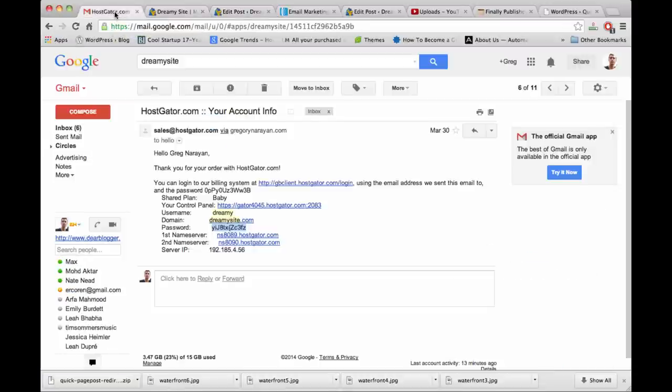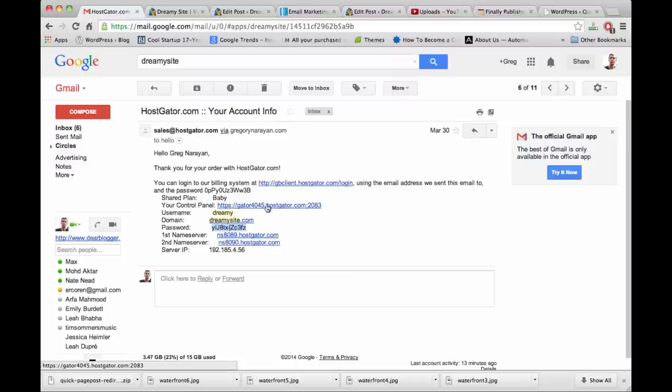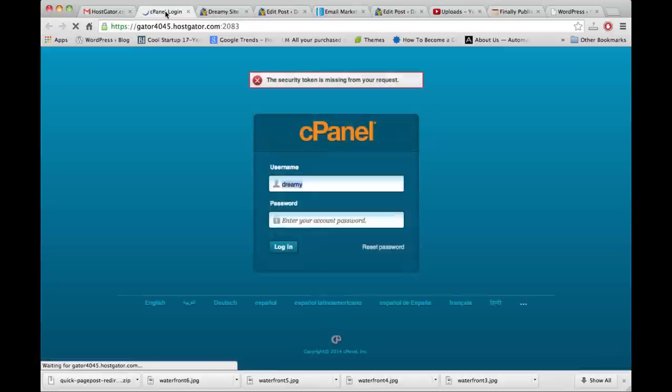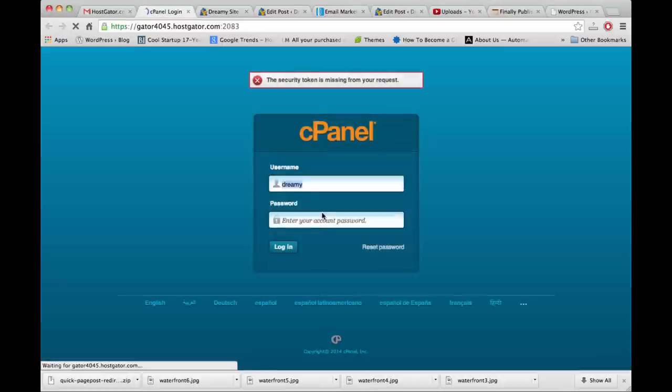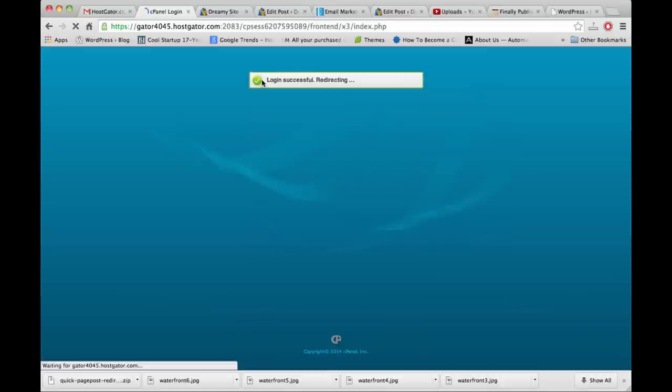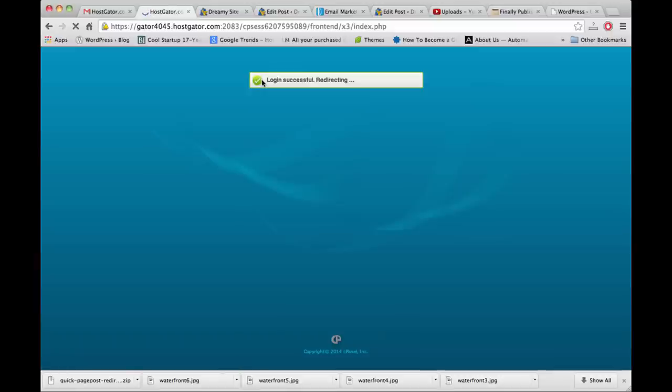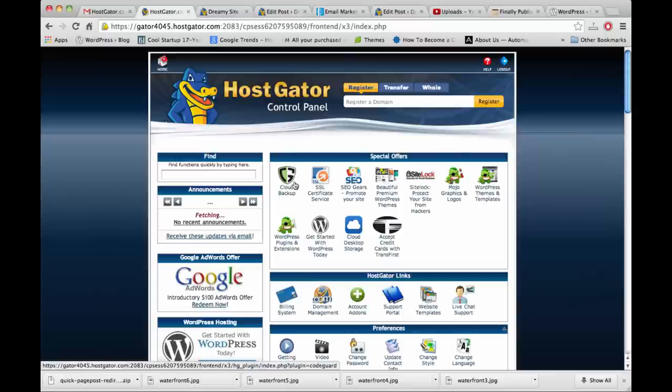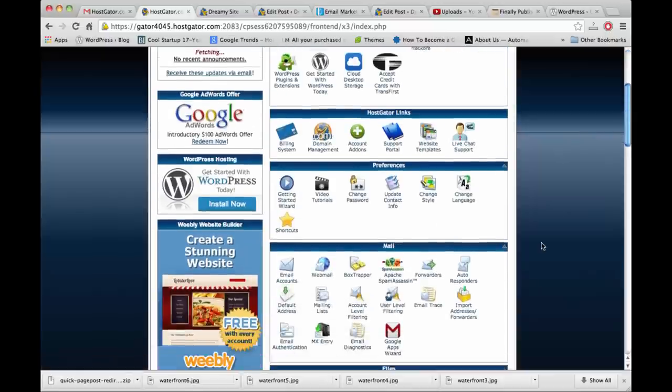We're actually going to go into our control panel for Dreamy Site. I found our account info from Hostgator when we first signed up - you might have seen this in the Dream Website video. I'm going to copy the password and open up our link. Again, any questions just toss them in the comments and myself or someone from the community can help with anything regarding these links.